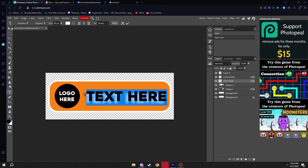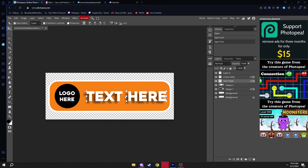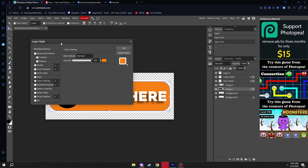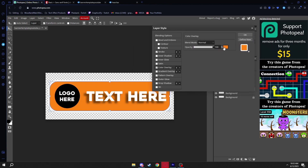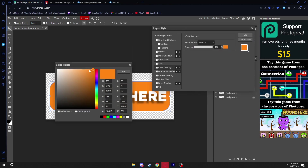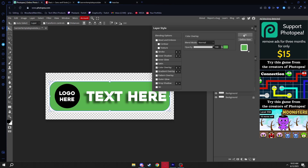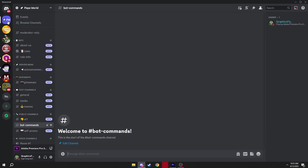Now we'll customize the banner. Select Shape 1, go to Blending Options, then Color Overlay, and you can change the color. I'm going to a greenish color — not too bright — because my Discord server I'm making for tutorials is going to be called Pepe World.